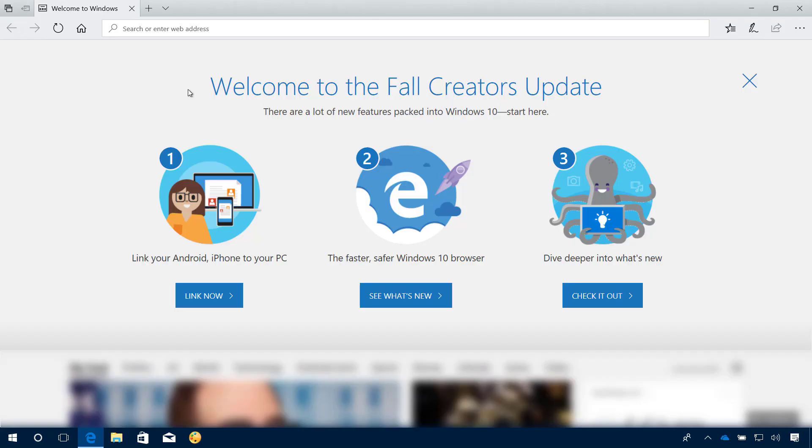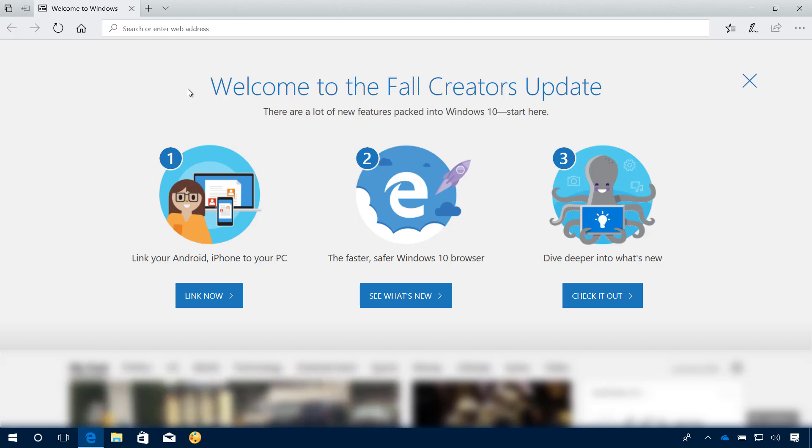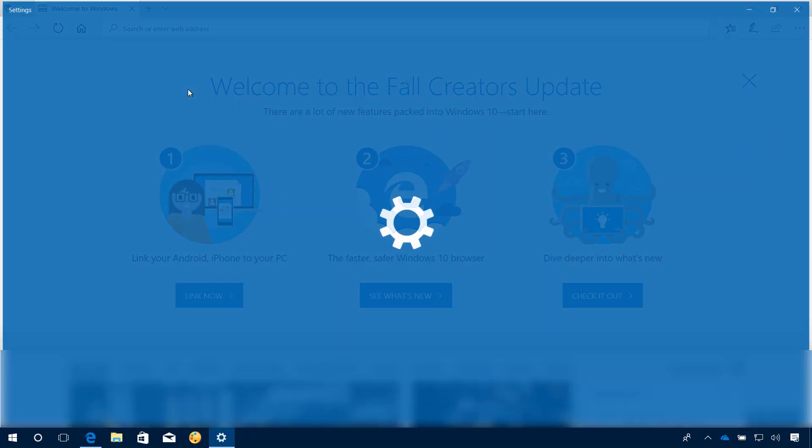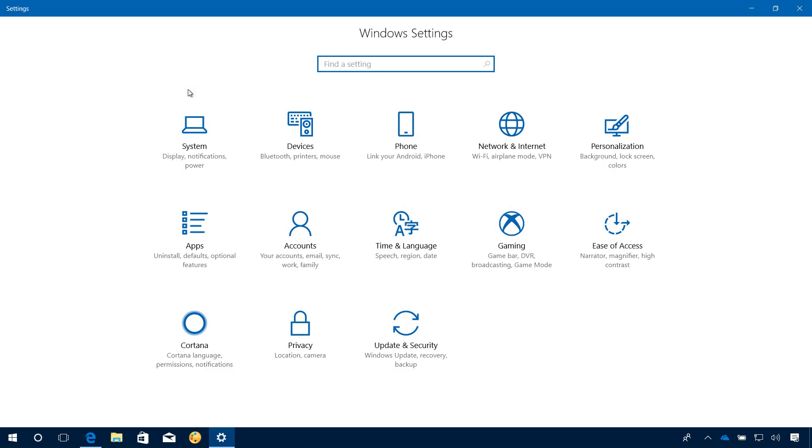And now you have successfully upgraded to the Windows 10 Fall Creators Update. If you want, you can also open the Settings app,